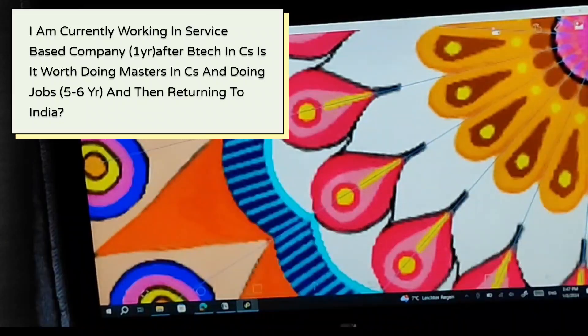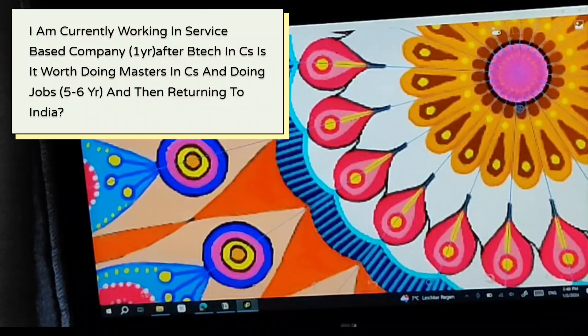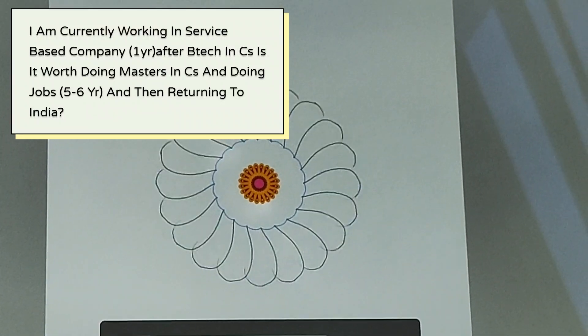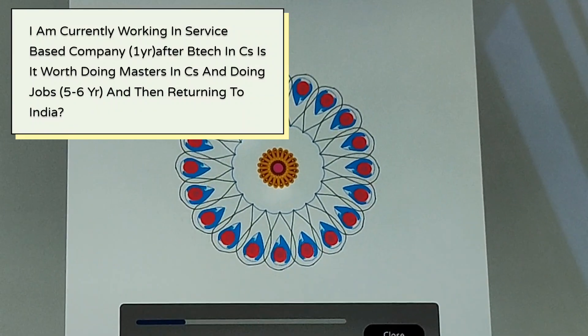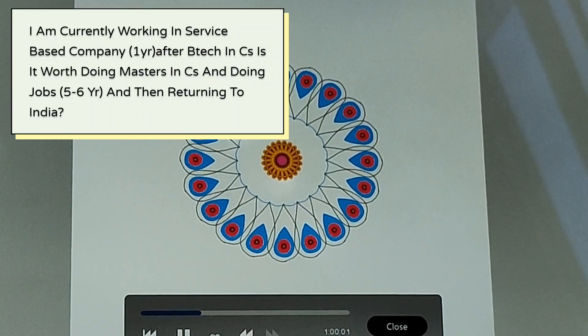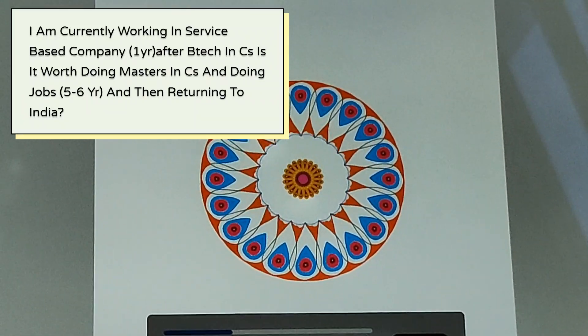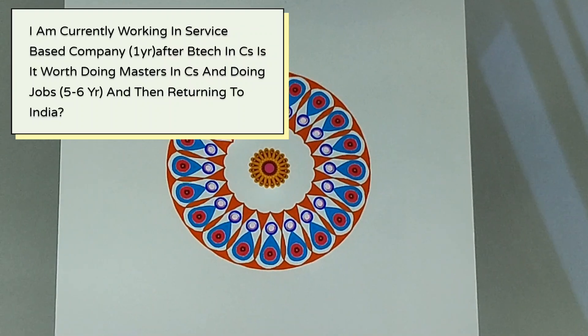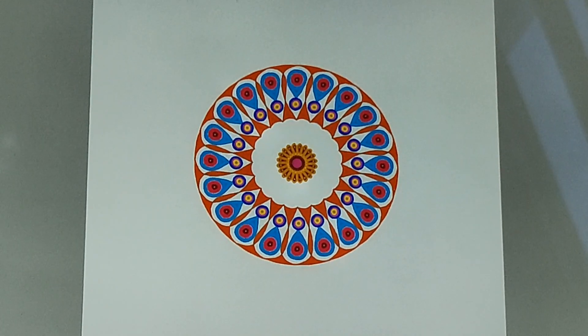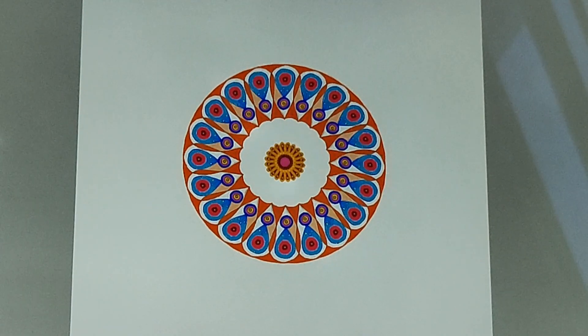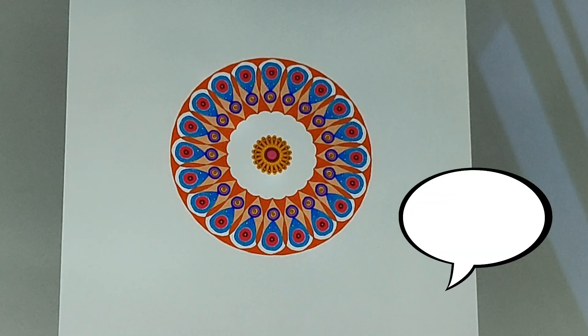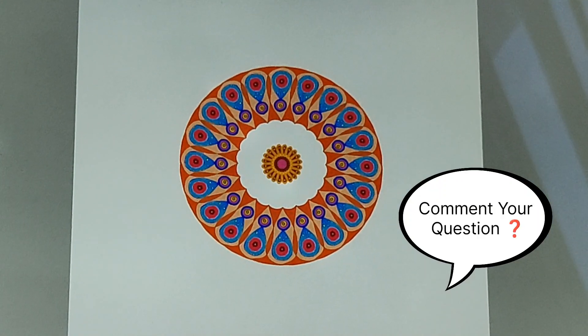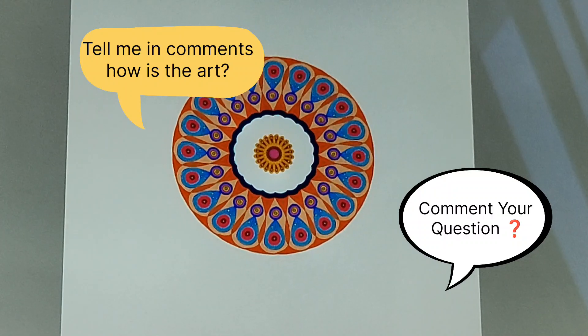Moving to the last question: I am currently working in a service based company for one year after B.Tech in CS. Is it worth coming to Germany for doing masters and then doing jobs for five, six years and then returning to India? See, it completely depends on you. If you are confused if you want to go or not, then if you get something interesting in your field, you should give it a try. You will learn a lot of things here. You will explore a lot more things. You will be learning a lot new things. Definitely, it is worth it. But you should research on your own and find your own interest. I will consider this as a most important point.